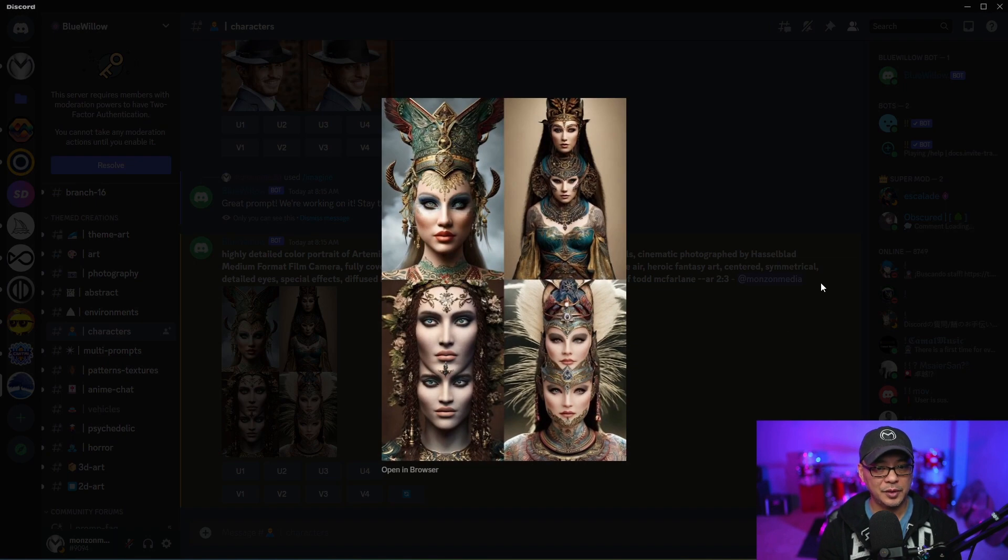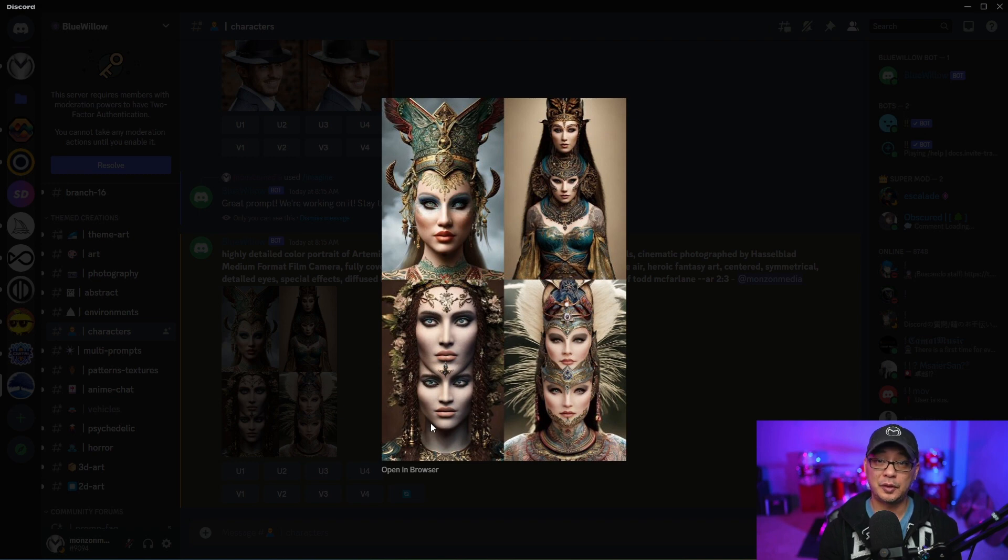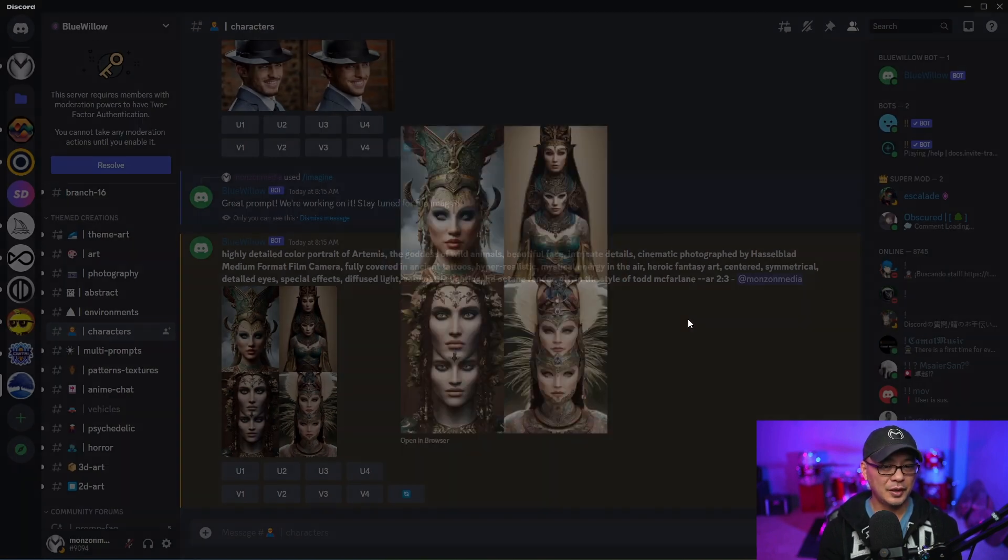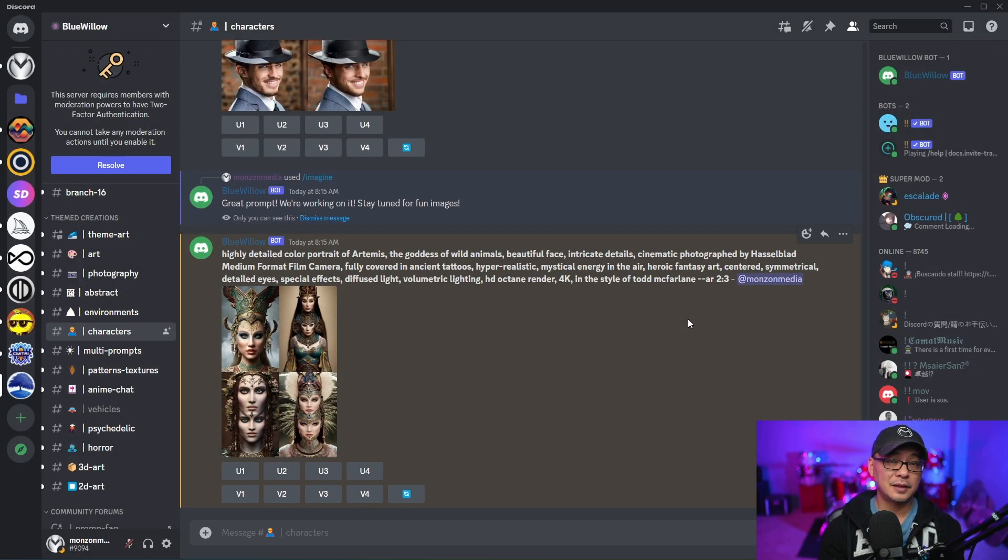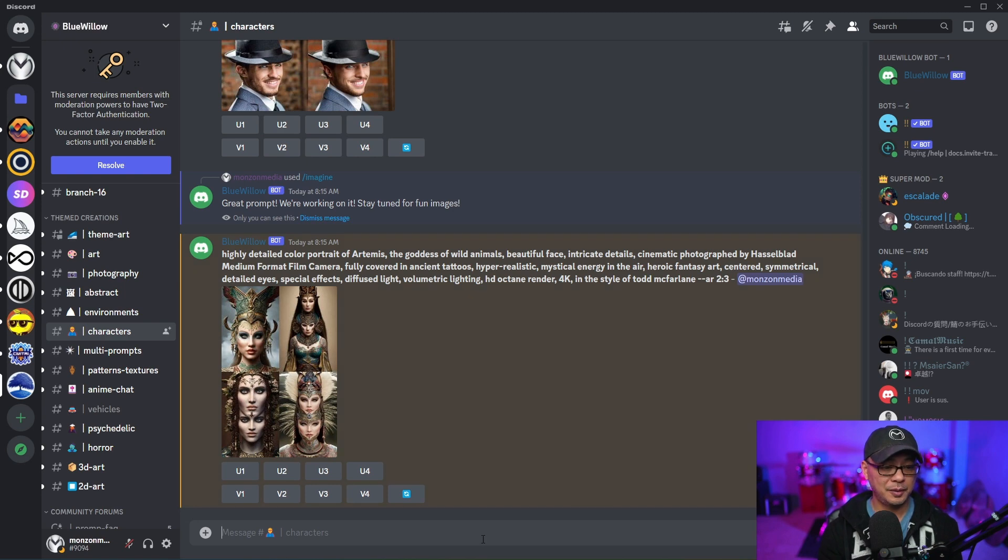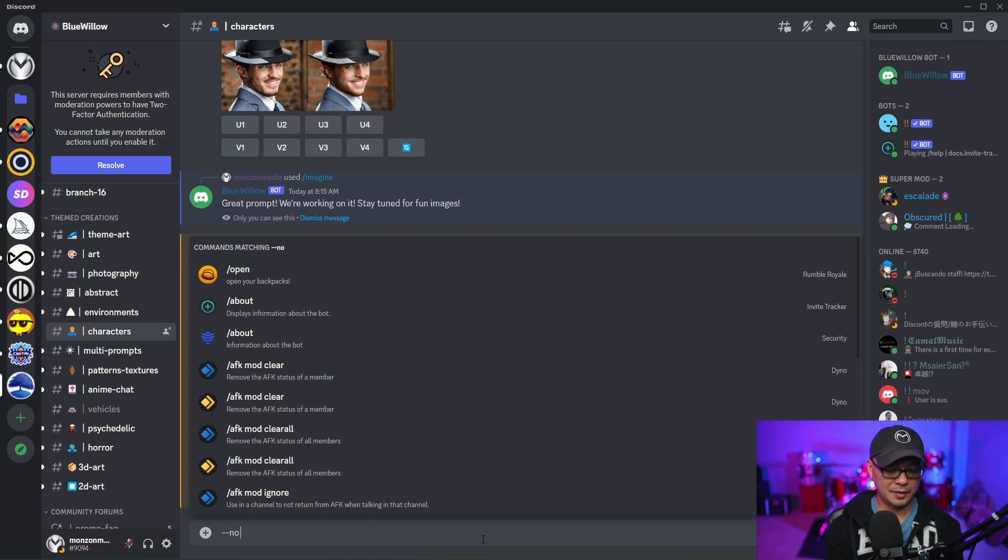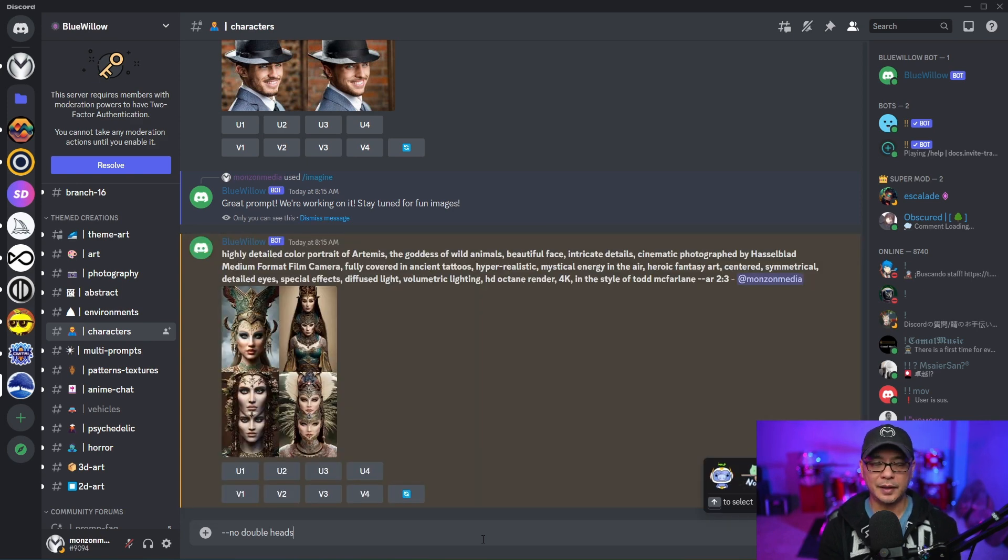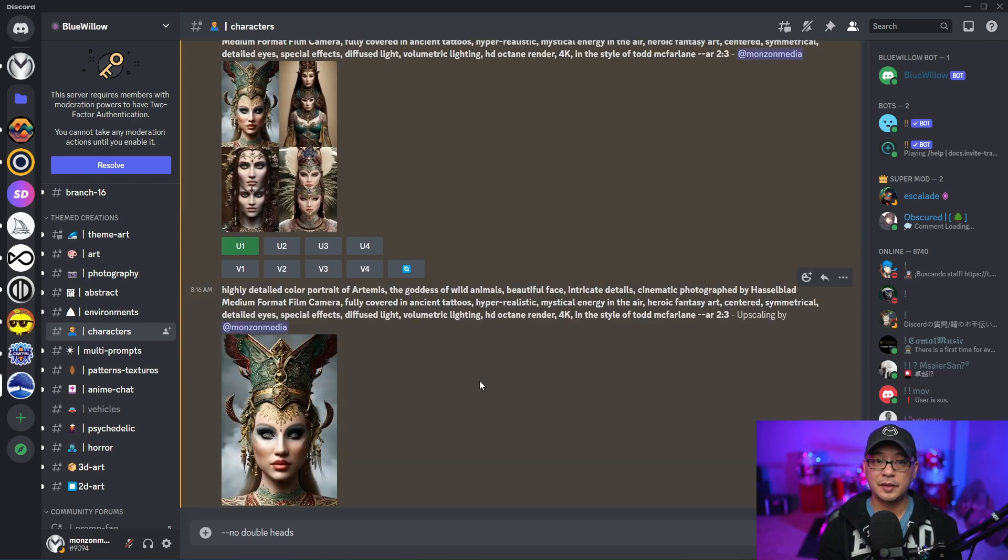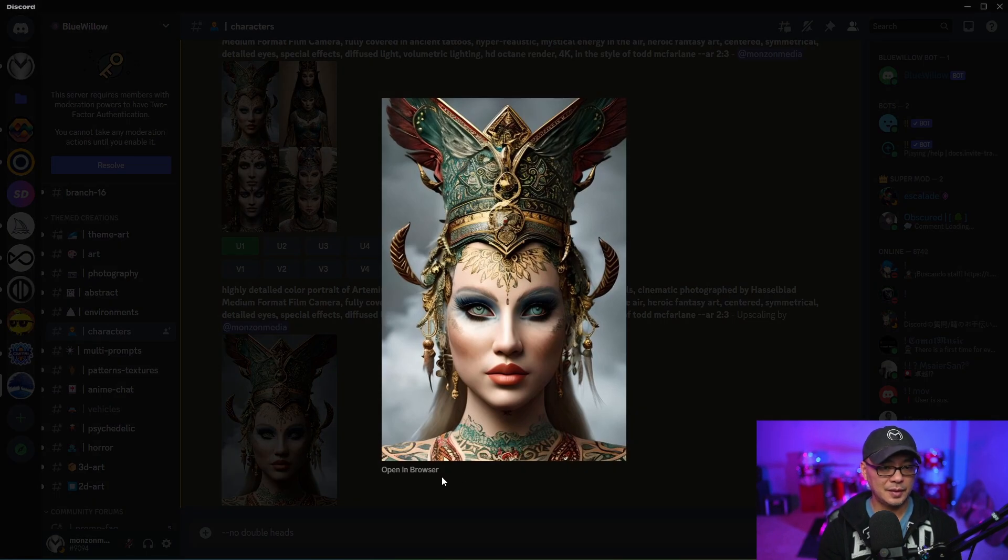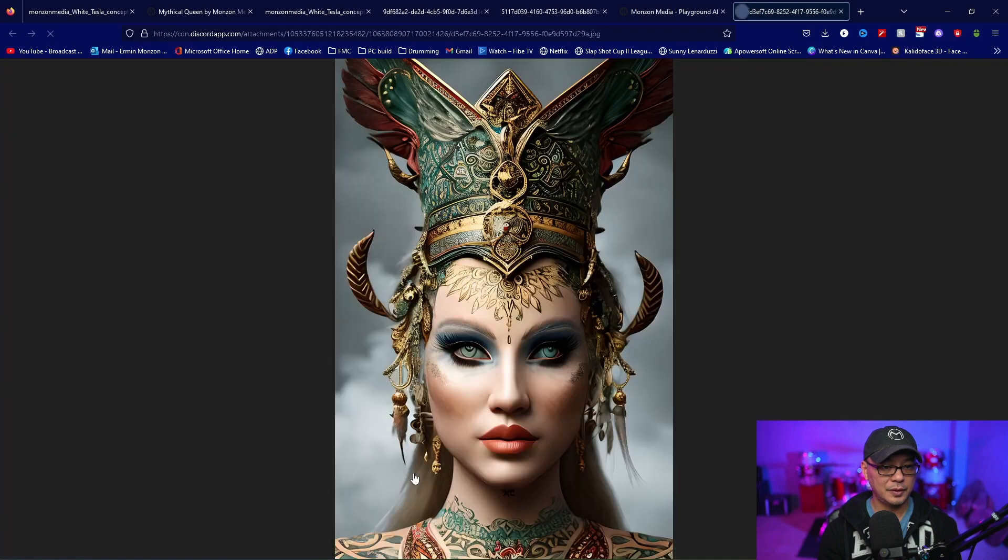So here we have the images. We have the typical stable diffusion double heads. But this one came out nice. You could add negative prompting by putting in dash dash no. Then I can put no double heads or something like that. Let's upscale this first image so we can see how it looks up close.